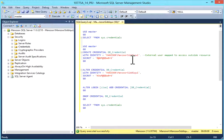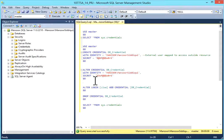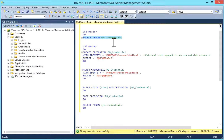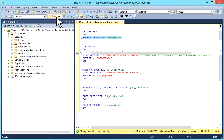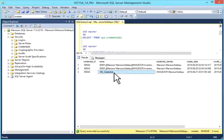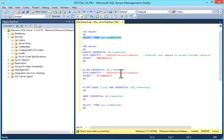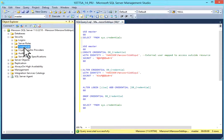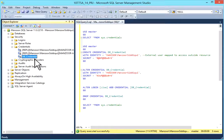The credential db_credentials is created. I'll cross-check with sys.credentials — right now we have created db_credentials. Selecting star from sys.credentials and executing it, we have our third credential db_credentials which is created. We can also check this credential in Object Explorer — I'll refresh it under Credentials, and there is db_credentials which is created.